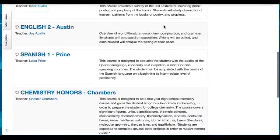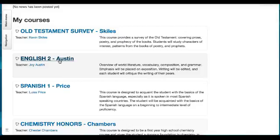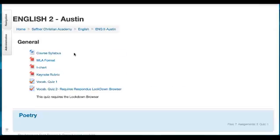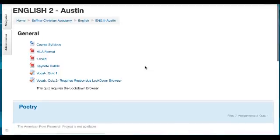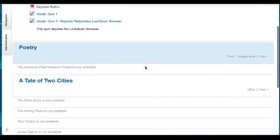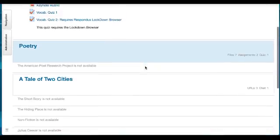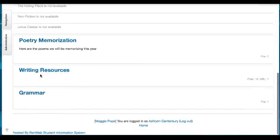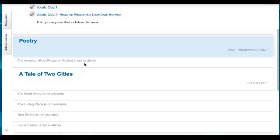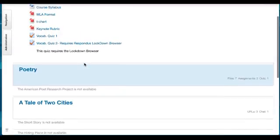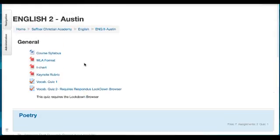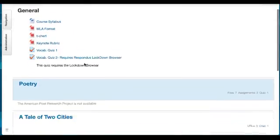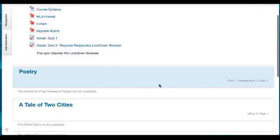Go ahead and click on the course you would like to look at. In this case I'll click on English 2, and as you get to your course page you're going to see that it is organized by section or unit. Different courses will be organized different ways — this one is by topic with additional areas for writing and grammar. Other courses will be organized by chapters. The highlighted section is usually the current section they're primarily working out of, so right now this class is using the poetry section the most.